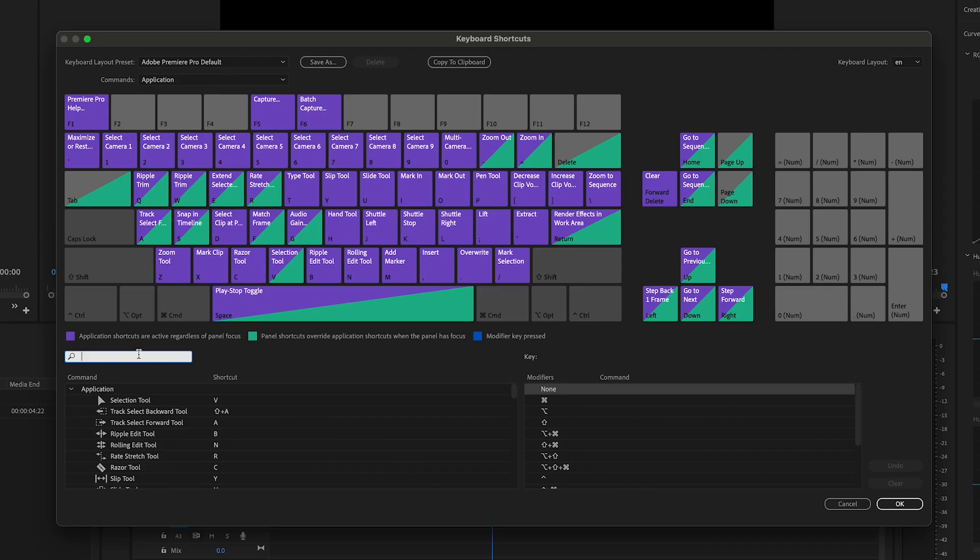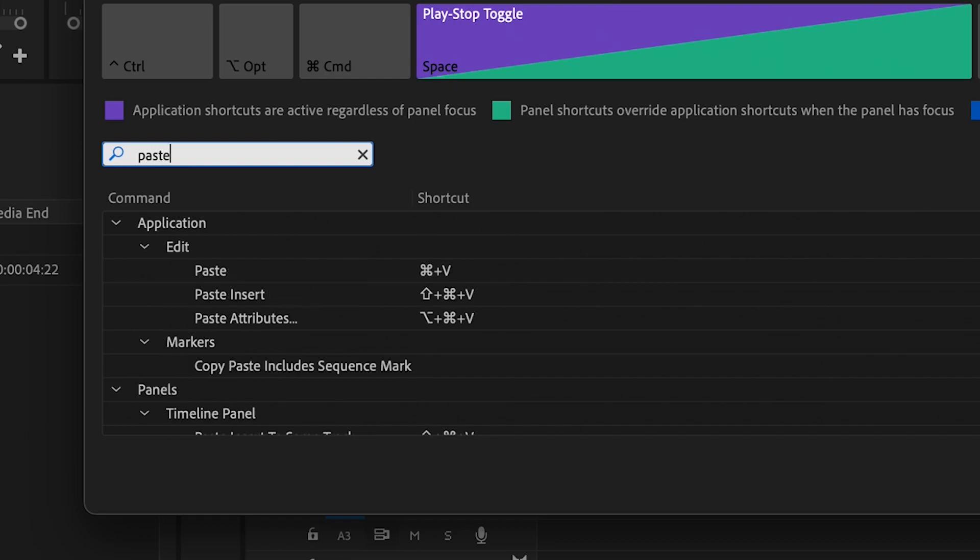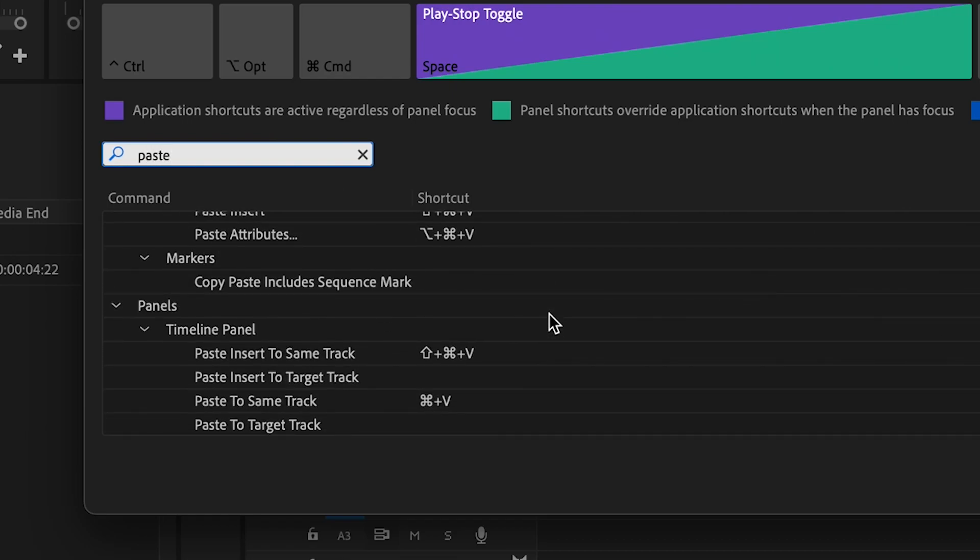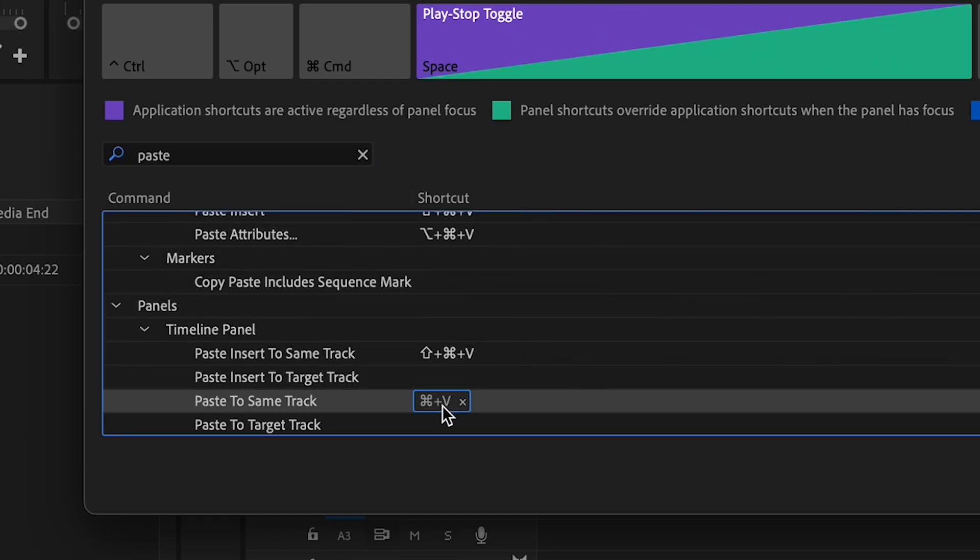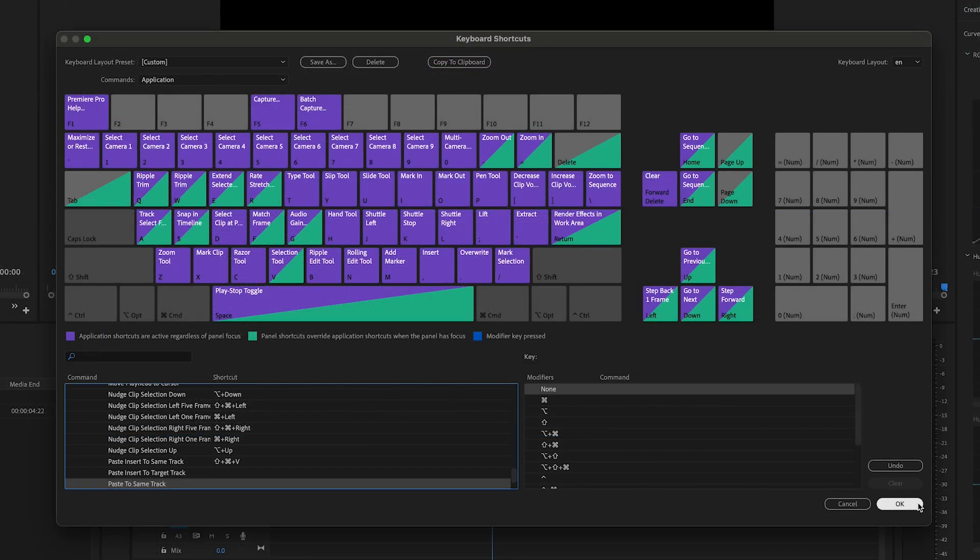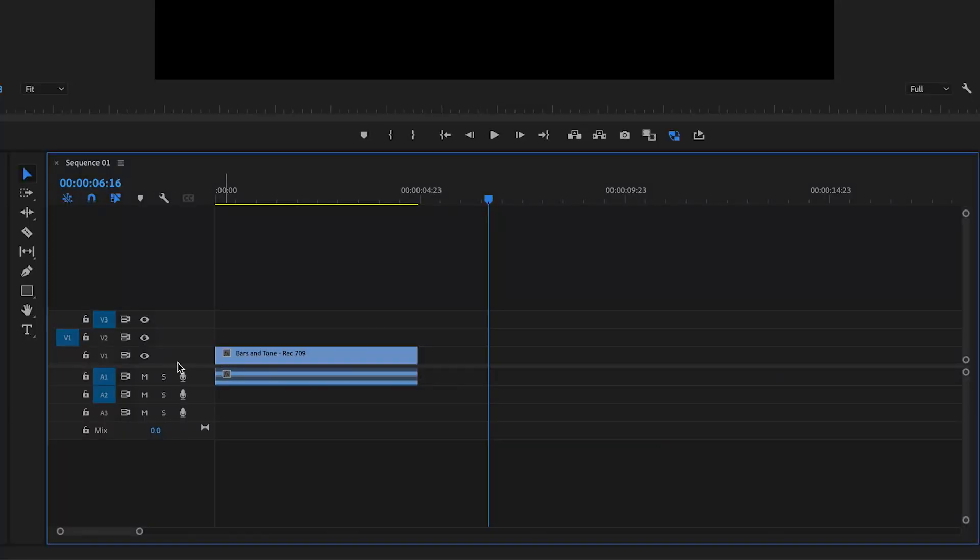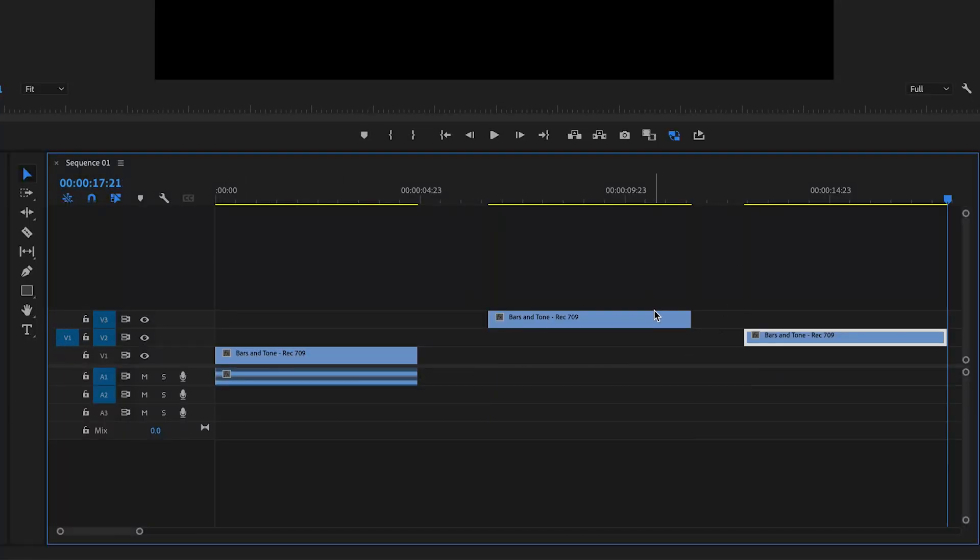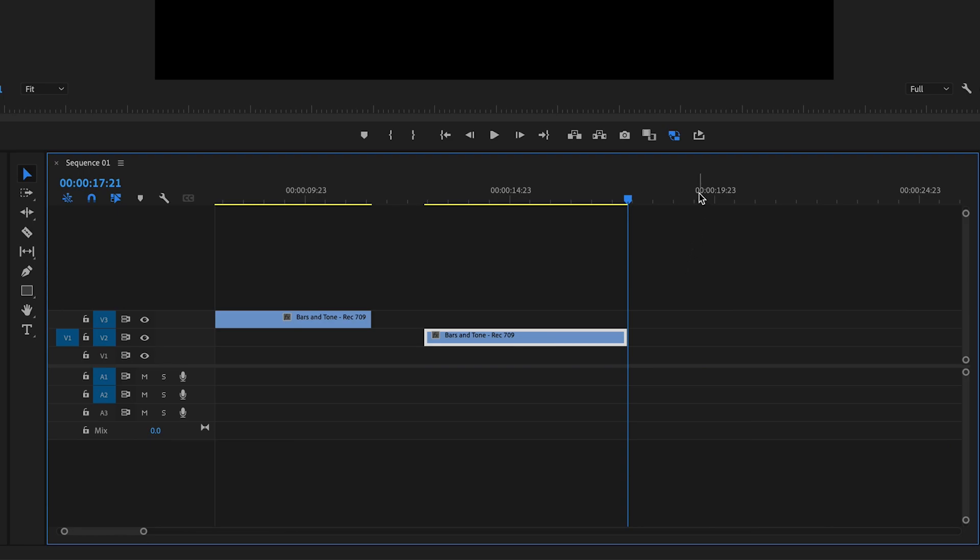So in the search bar, I'm gonna search paste and then basically what you want to do is delete this shortcut next to paste to the same track. Once you delete that, it should work as normal and paste to whatever layer you want it to paste to.